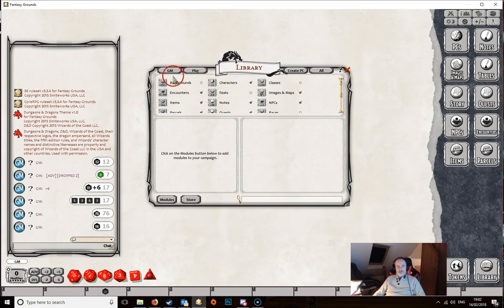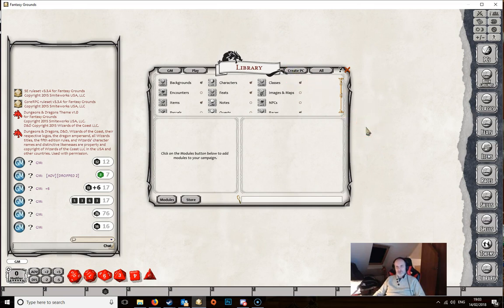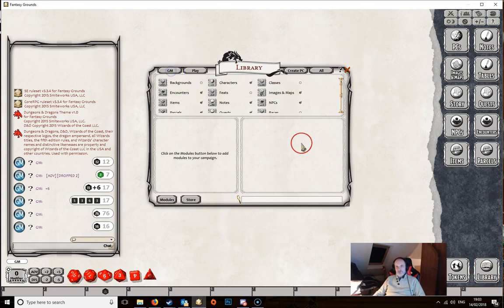There are also some quick preset buttons. It's currently set to GM, but changing it to Play updates the entire row of buttons to the layout you'd normally use during play. Selecting Create PC shows only the buttons needed to create a player character, or you can choose to show all buttons. We'll set it back to GM for now.